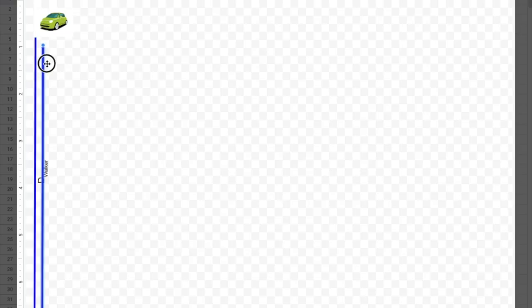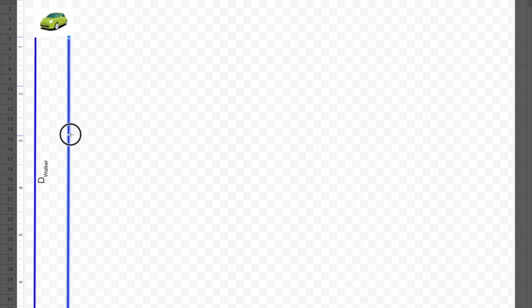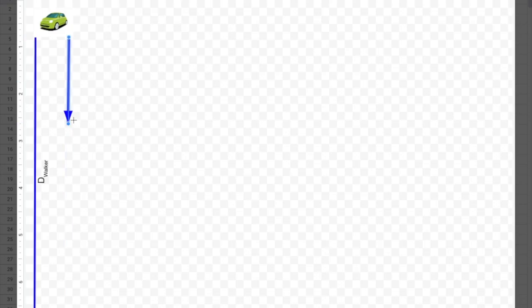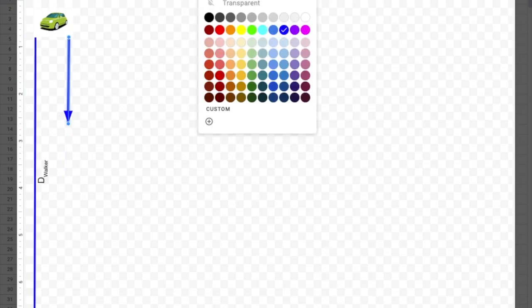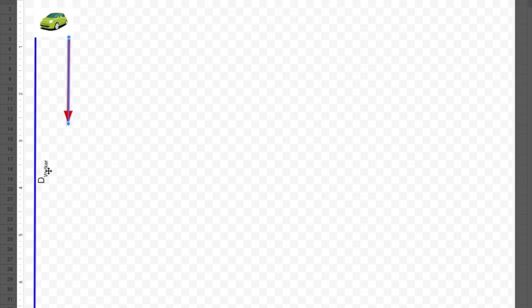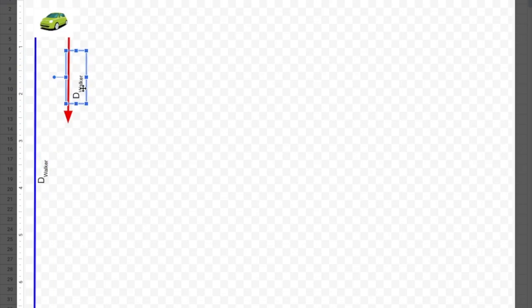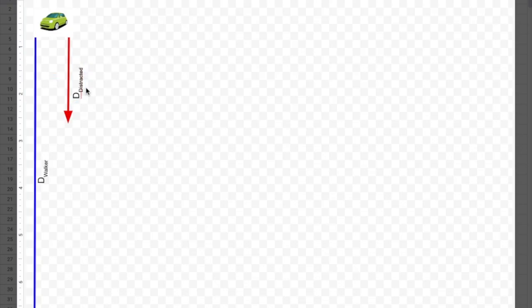To save myself some work, I'm going to copy and paste this arrow — I need three of them now, one for each distance. Since this next one is the distance of the car, I'm going to change its color to red. I'll copy and paste my text box to make labeling easier, then go in and edit it. This label is 'distance while distracted.'